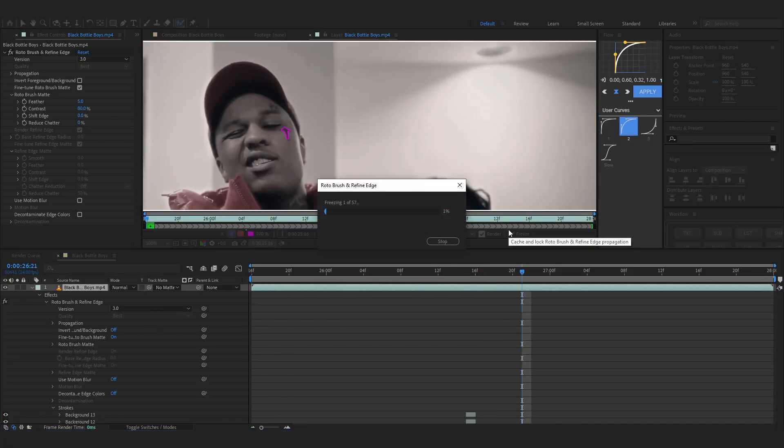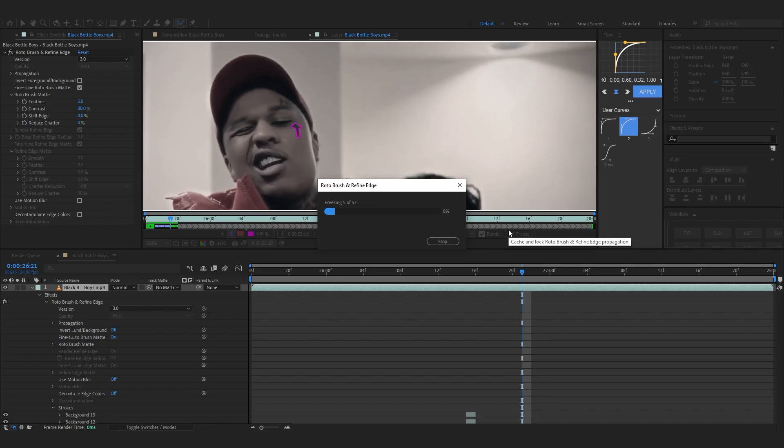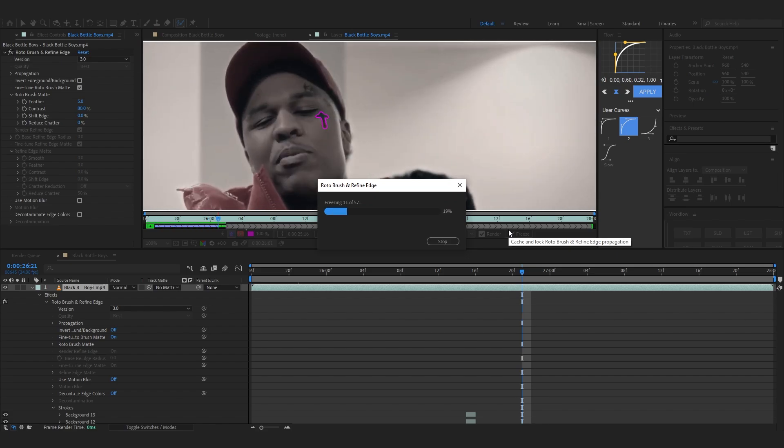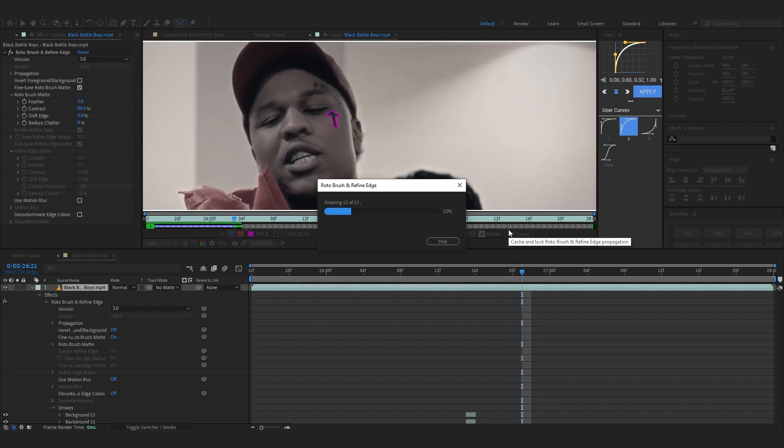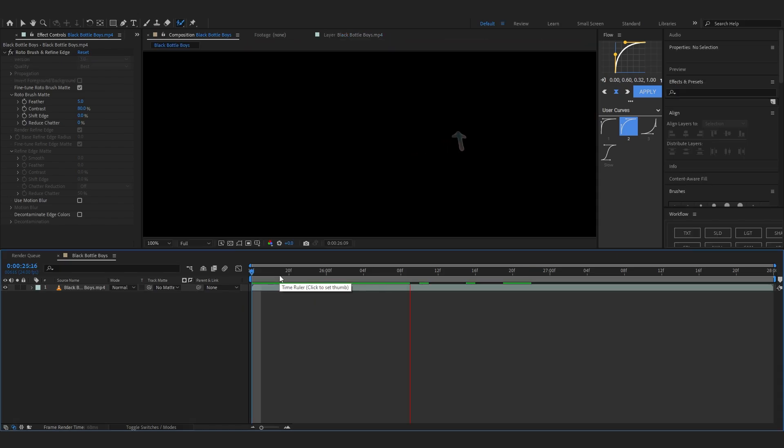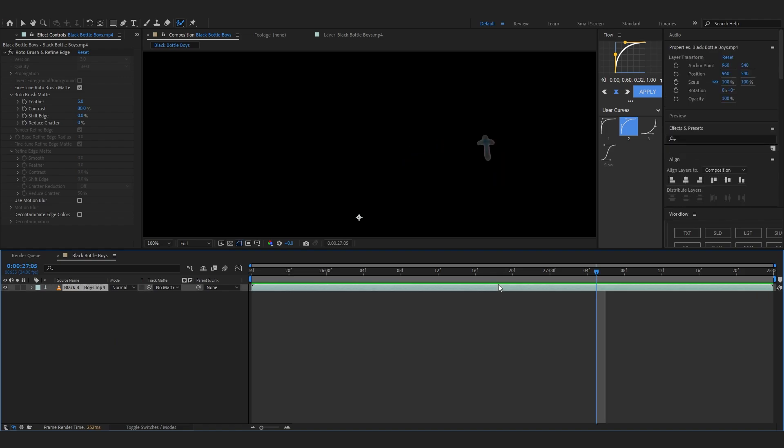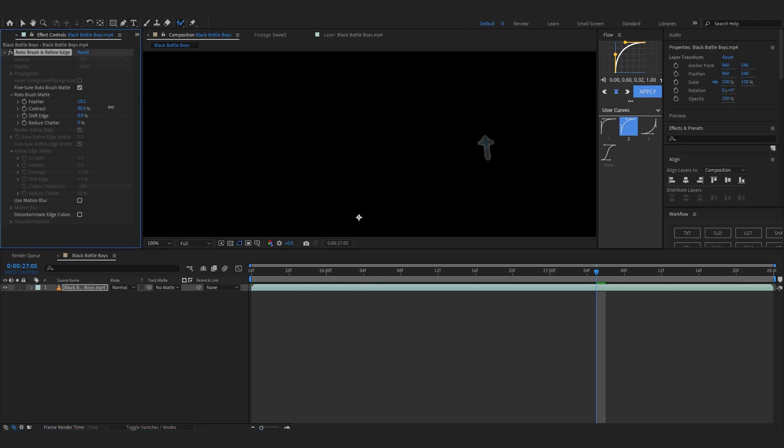So after you're done rotoscoping, you can just hit freeze to freeze up your rotoscope and lock in everything so we don't have problems in the future. And now you can see my tattoo is rotoscoped out. You can even go to the feather and play with that to get it to your liking.